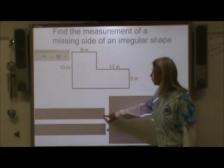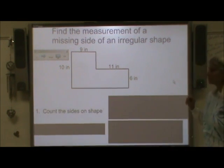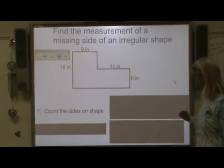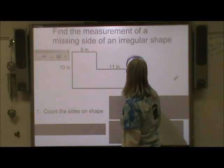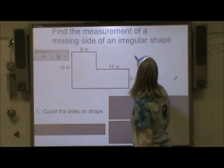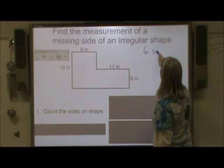Step one, I need to count the sides of my shape. So I have one, two, three, four, five, six sides — and that's important to know.